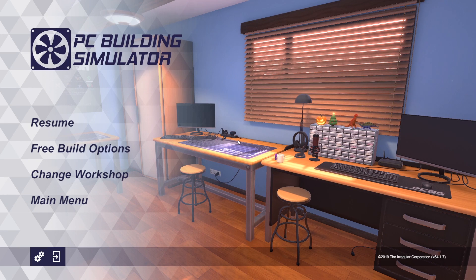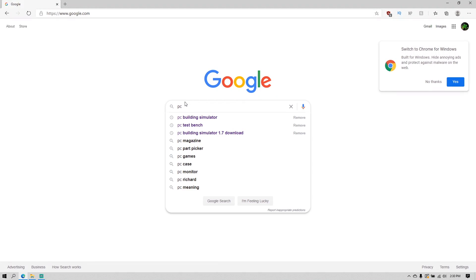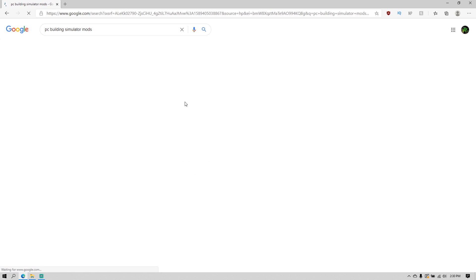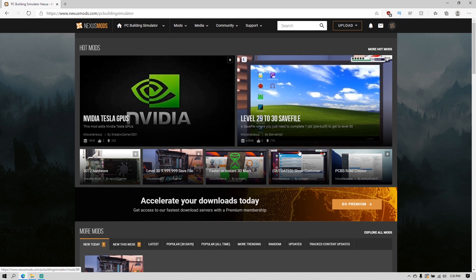Hey, welcome guys, welcome back to my channel. Today I bring you a video showing you how to install PC Building Simulator mods. First, just go to Google, type in 'PC Building Simulator mods', find www.nexusmods.com for PC Building Simulator, and click it — it should take you straight to the mod site.